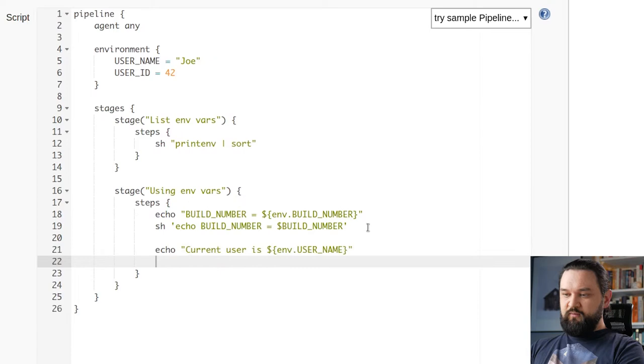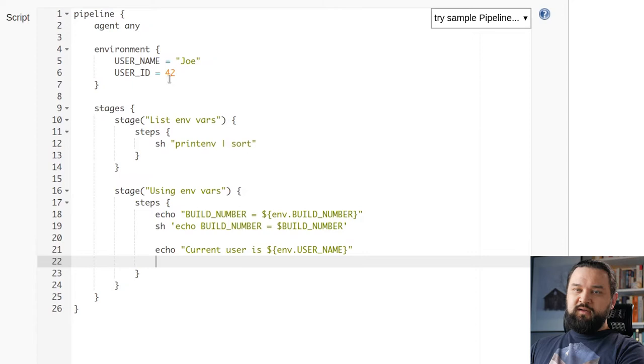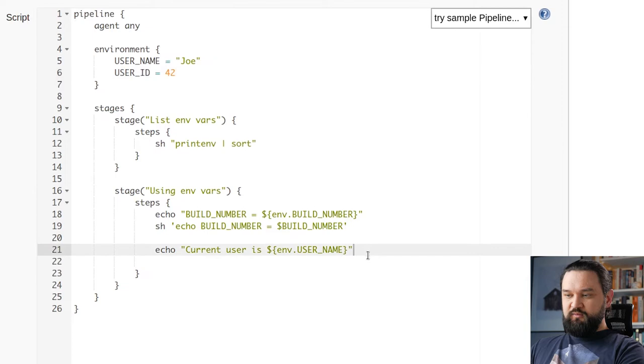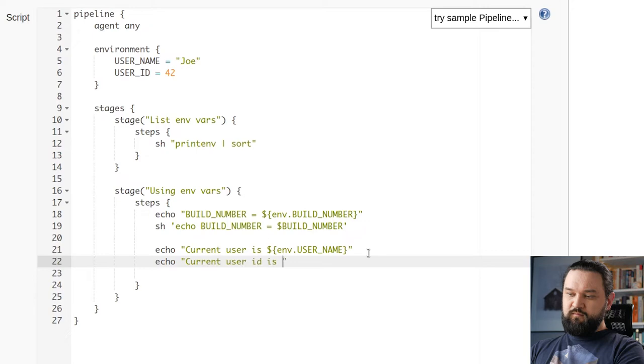There is also one thing worth mentioning when it comes to setting environment variables. Every environment variable is always cast to string. So even though I set 42 integer value here, this user ID is a string value. Let me show you this.